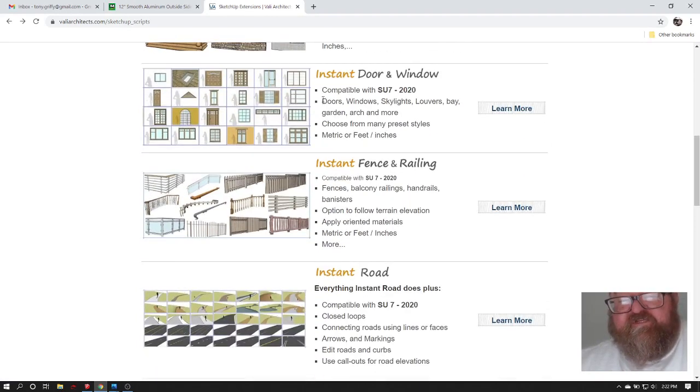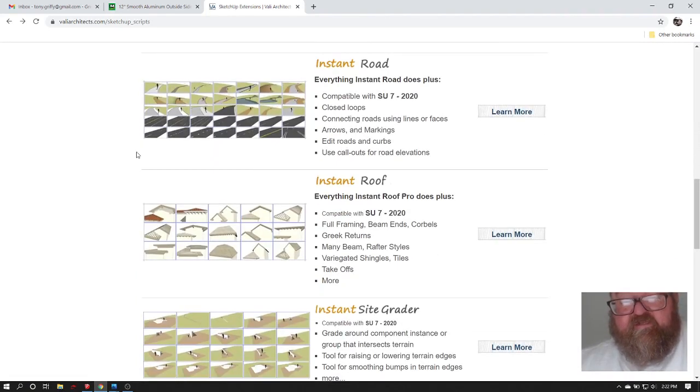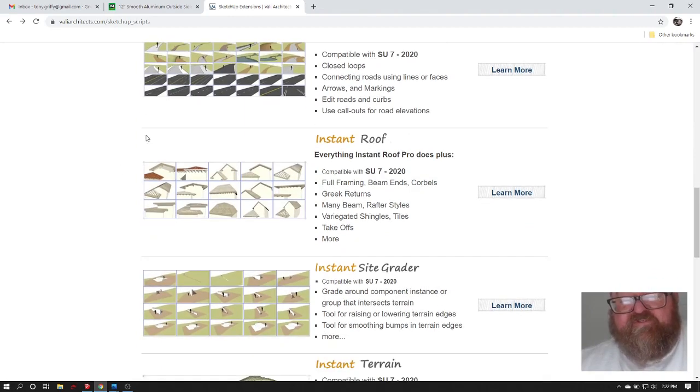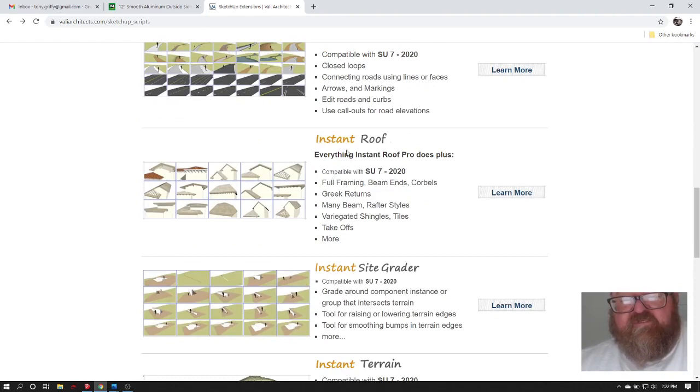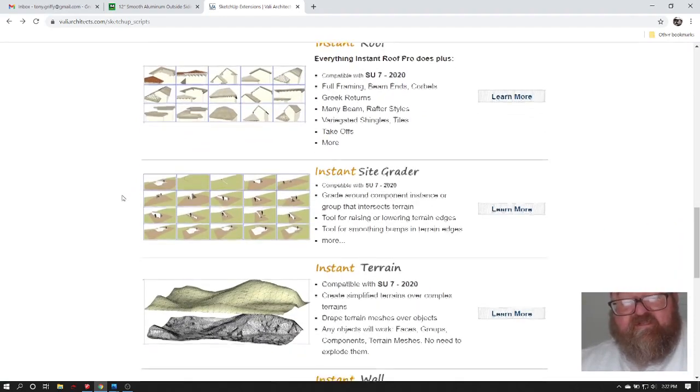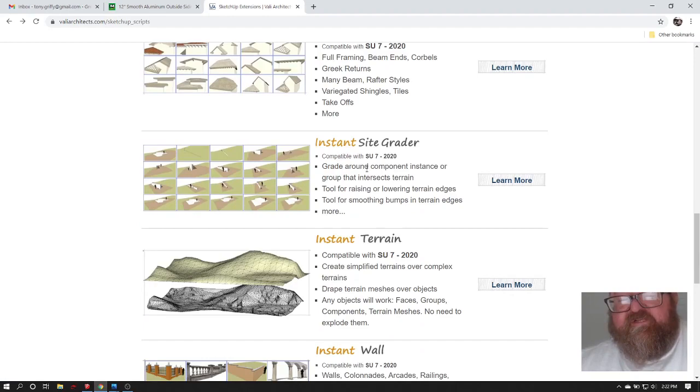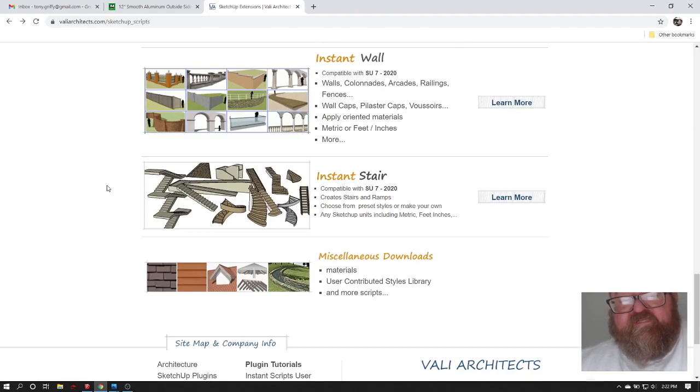Valley Architects has individual extensions. The one I'm using today is this instant cladding. He has other extensions: instant door and window, instant fence and railing, instant road which is another really cool one if you do site work, instant roof is amazing. All these are just great. Instant site grader, I'm going to be doing videos on these.